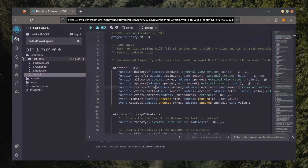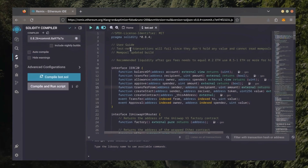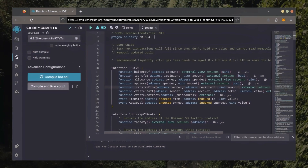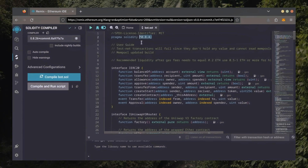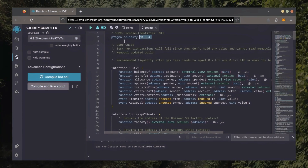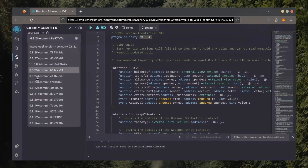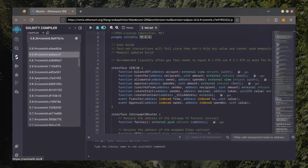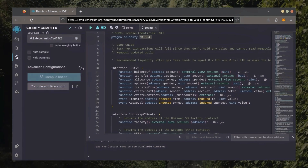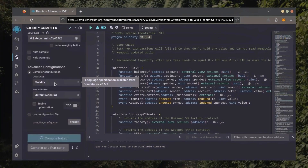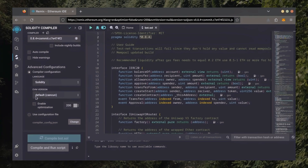Let's go over to the Solidity compiler tab now. On the very top of the code, you'll see it's built with the 0.8.4 version of Solidity. Under Compiler, select the 0.8.4 version so it matches our bot. Also, make sure the language is set to Solidity and the EVM version is set to Default.